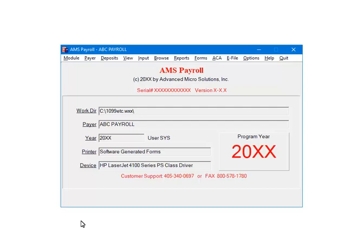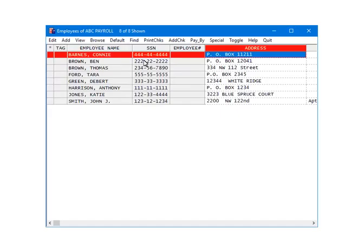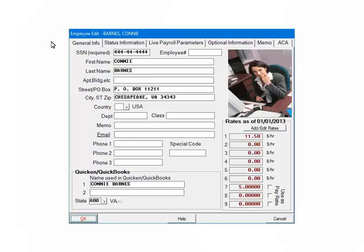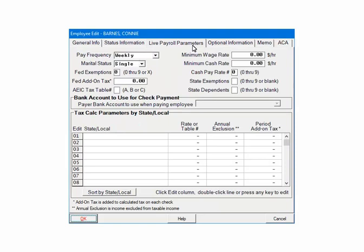On the AMS Payroll menu, select Input. Next, highlight an employee and click Edit. Select the Live Payroll Parameters tab. In the Tax Call Parameters section, on a blank line, either click the number at the beginning of the line or double-click on the blank line itself.